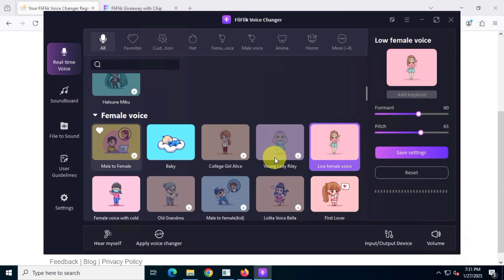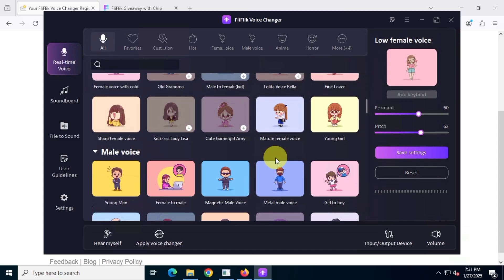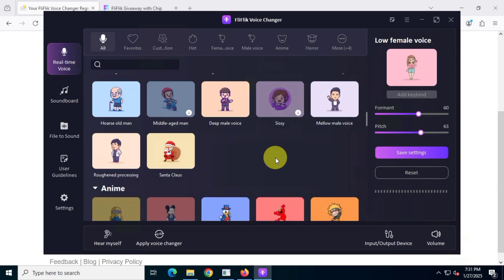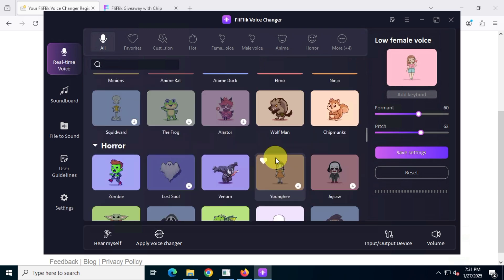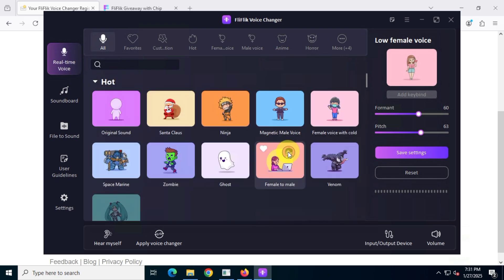Let me quickly show you how you can install the Fliflick Voice Changer application and claim your six-month subscription for free.